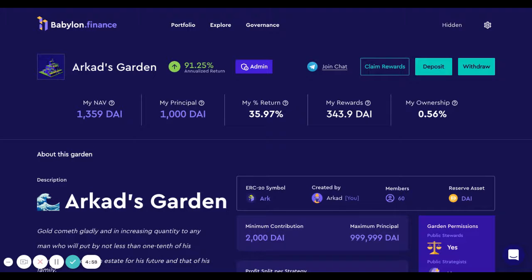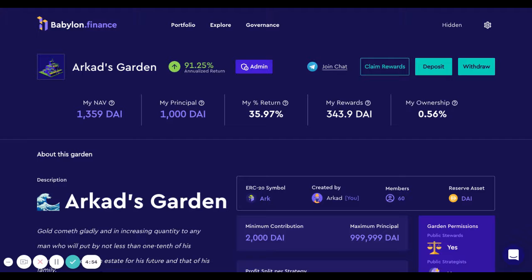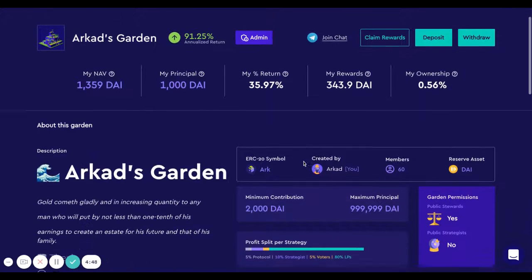Hi Babylonians! Today we're going to show you how to create a strategy in Babylon. The first step is to choose the garden where you want to propose the strategy. In this case, Arca's garden.